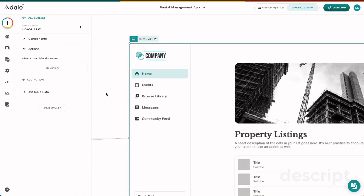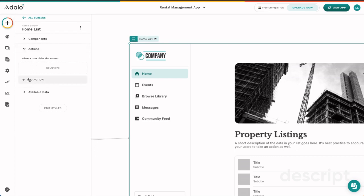There are various different places where you can put actions. There are screen level actions, and those can be found by clicking at the highest level here, selecting the whole entire screen, and then coming over here to the actions dropdown, and seeing that when a user visits this screen, maybe something is going to happen.